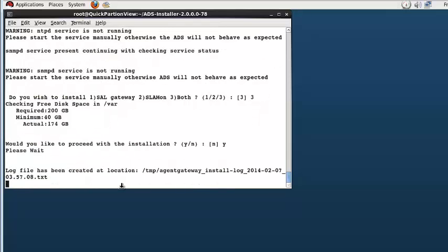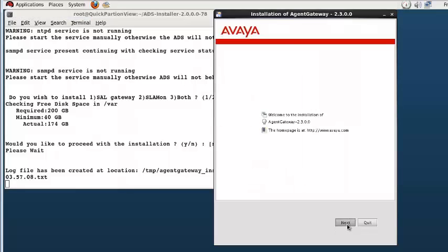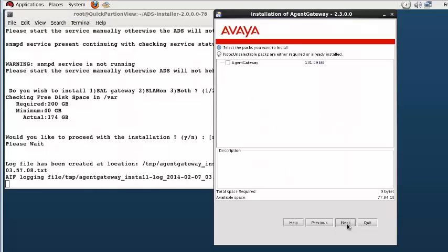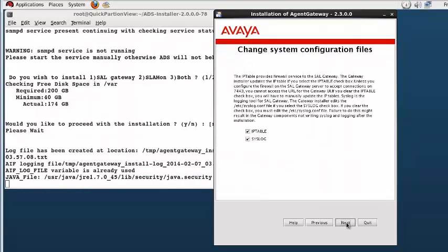The Linux environment is evaluated and an X11 window is presented for the SAL gateway questions to be addressed. Click next through the initial system installation screen. Click the agent gateway check box and press next. Have the installer adjust the configuration files by clicking next.